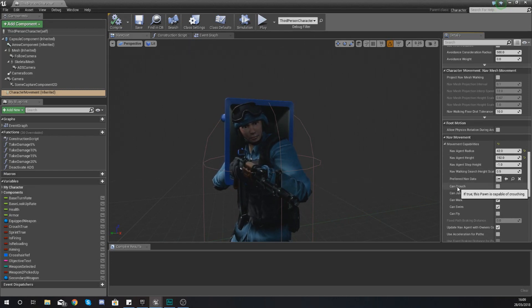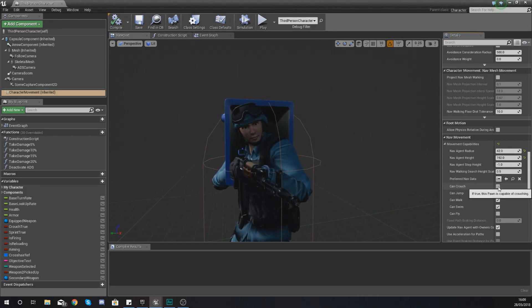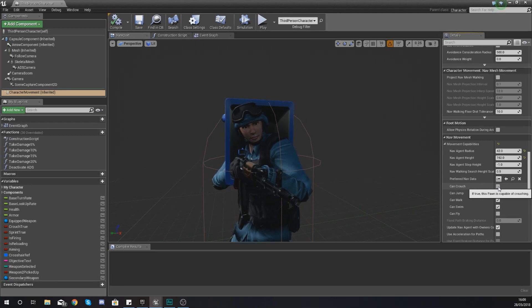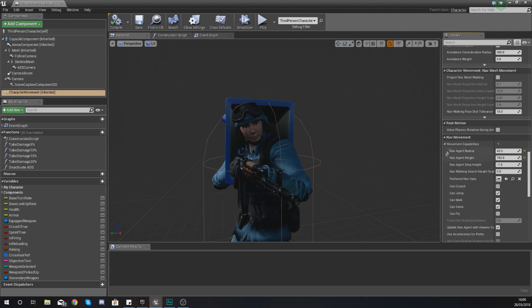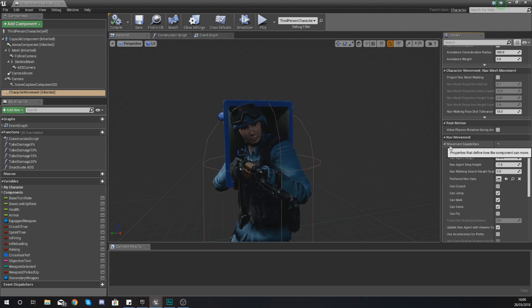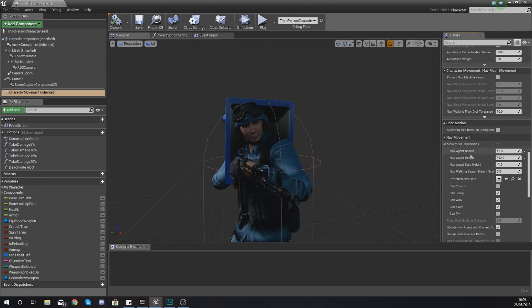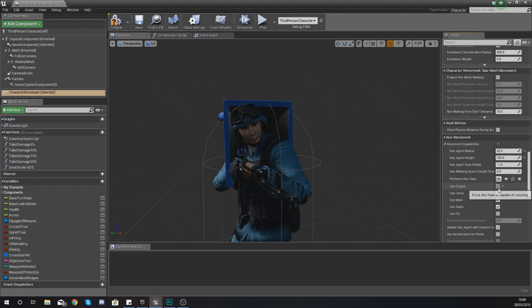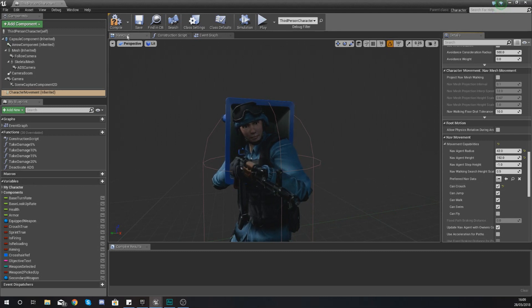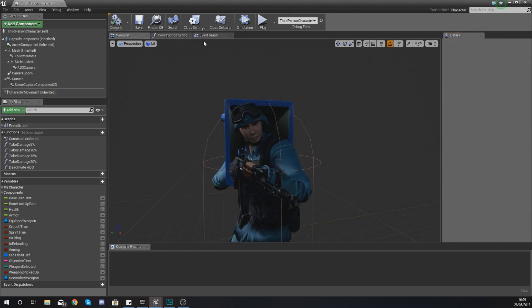What you want to do is just make sure can crouch is ticked and is true. If it's not, you are not going to be able to use the crouch function to change your height. So just go to nav movement, movement capabilities, and then down here and just check that. And then go ahead and give that a compile.